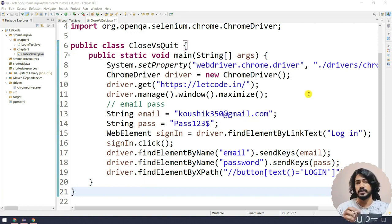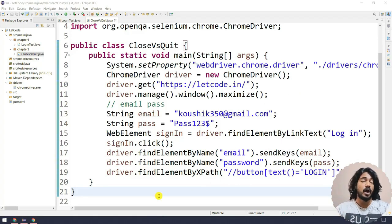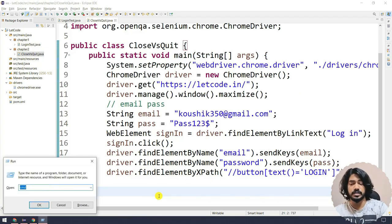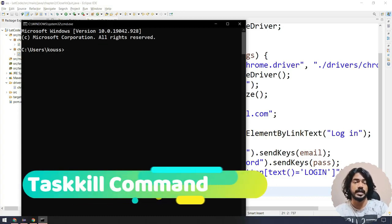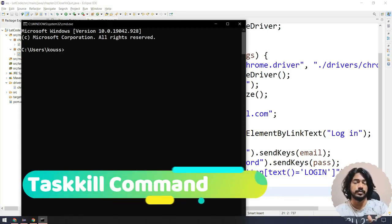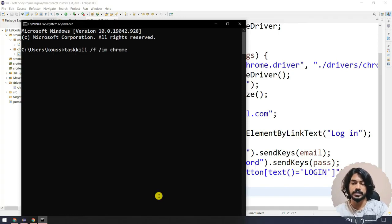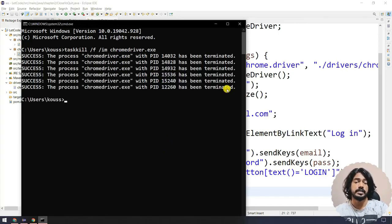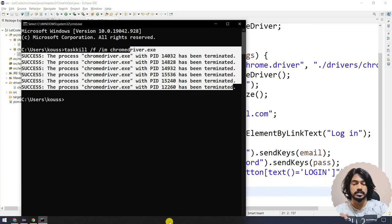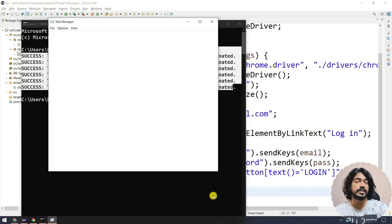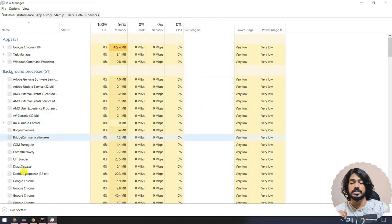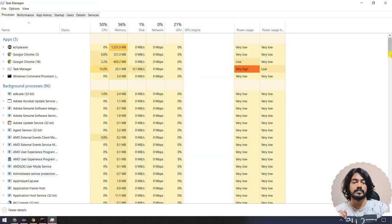We can solve this in one way by using the function called driver.quit, but before that I want to kill all browser instances. In the previous lecture we saw the command for that: type 'taskkill /f /im chromedriver.exe'. As soon as I hit enter, you can see it closed almost six instances. To confirm, we can go back to the Task Manager.